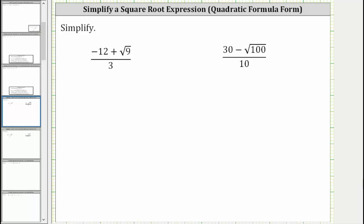We are asked to simplify the given rational expressions. It's important to remember, when simplifying rational expressions, we cannot simplify across addition or subtraction.